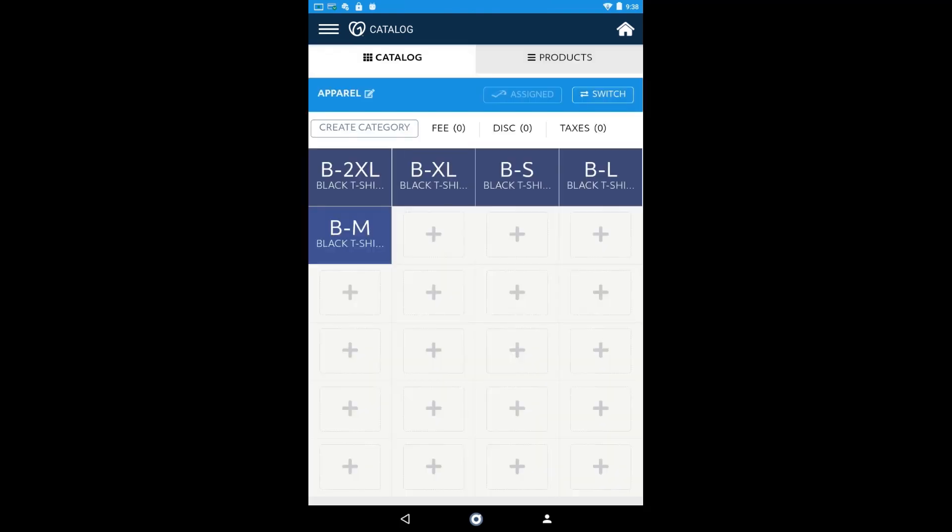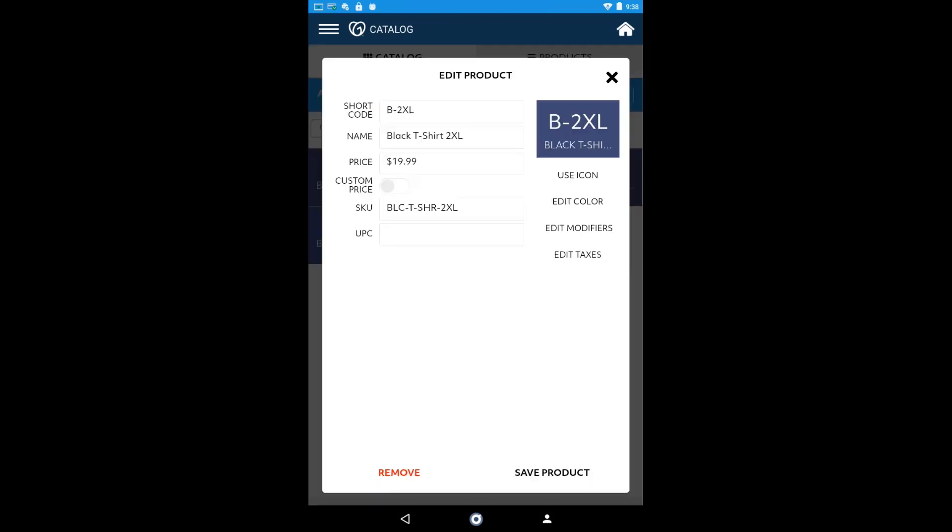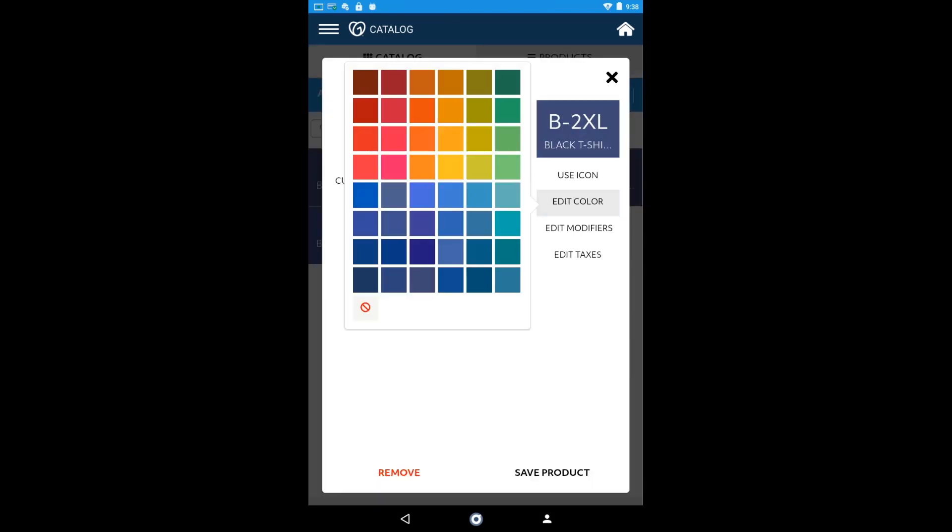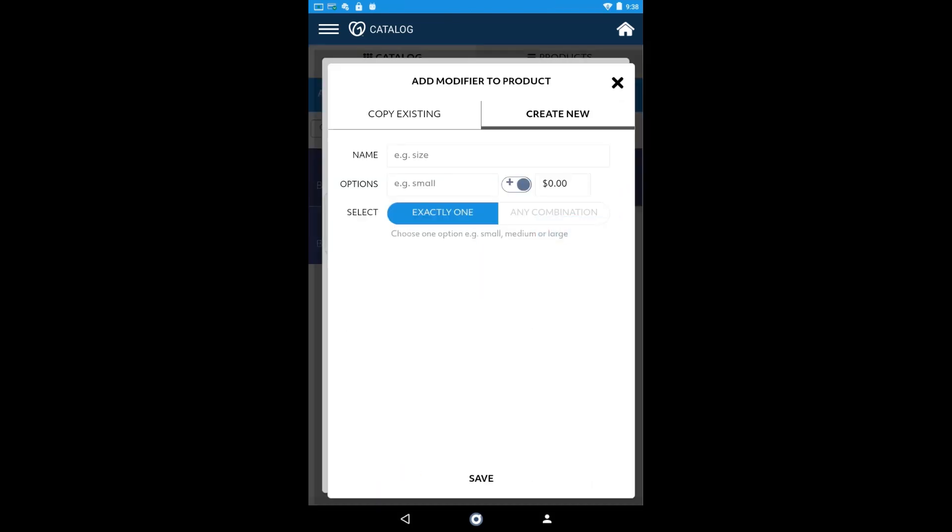Awesome! There are the products that I just added. As you can see, if you select each tile, you'll have the ability to make adjustments on the smart terminal too.